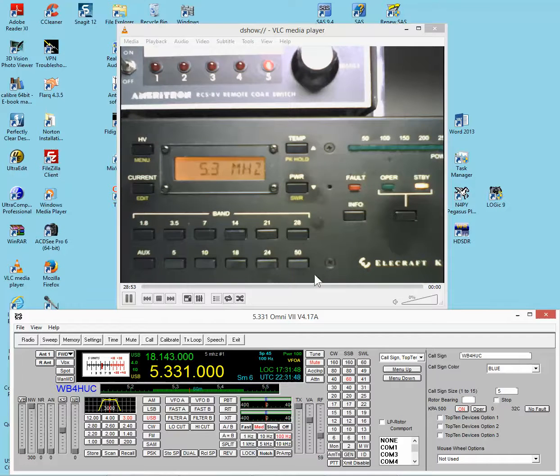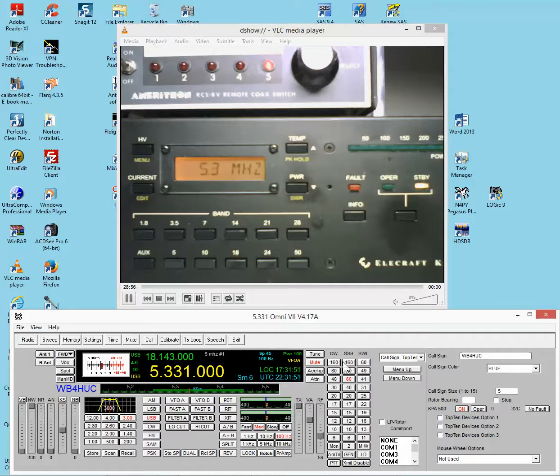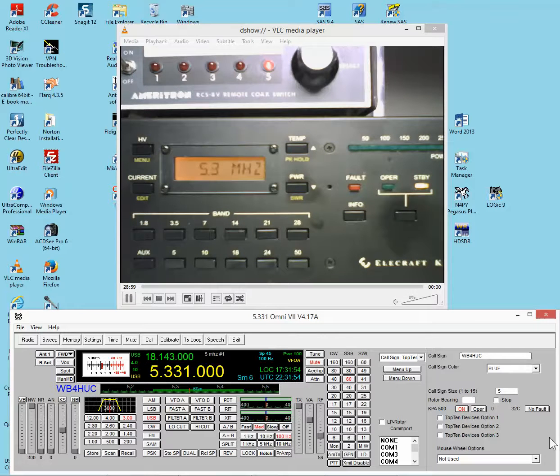So, these are the things you can do to control the amplifier from the N4PY software. I hope you enjoyed watching, and thank you.